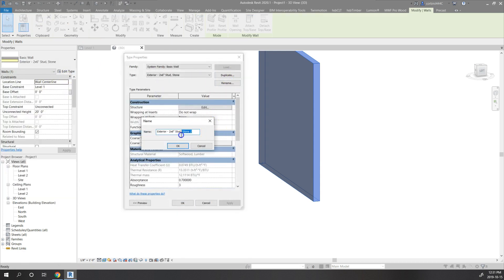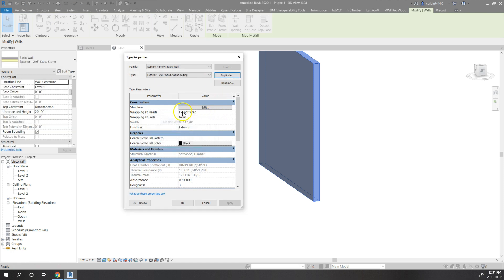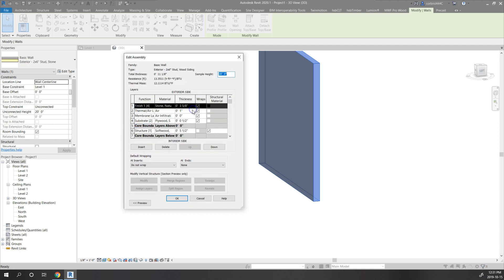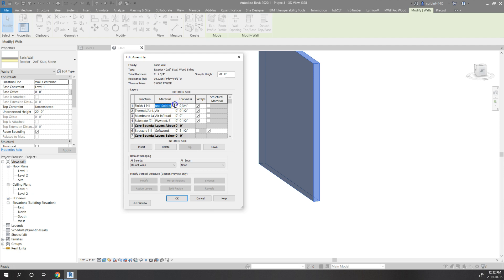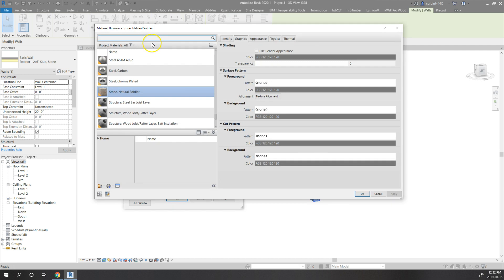We're going to change it to wood siding and we're going to change the airspace to half inch, change this to three quarters of an inch, and we're going to search for siding and clapboard.